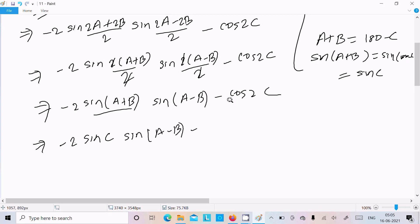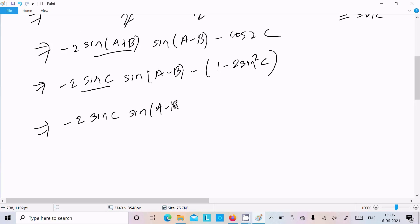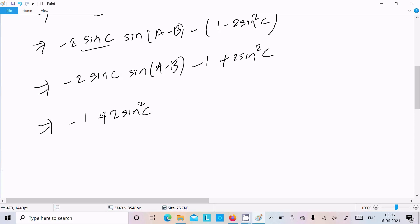For cos 2c we can write 1 minus 2 sin squared c. So now we have minus 2 sin c into sin(a minus b) minus 1 plus 2 sin squared c. Rearranging, this becomes minus 1 and then minus 2 sin c sin(a minus b) plus 2 sin squared c.